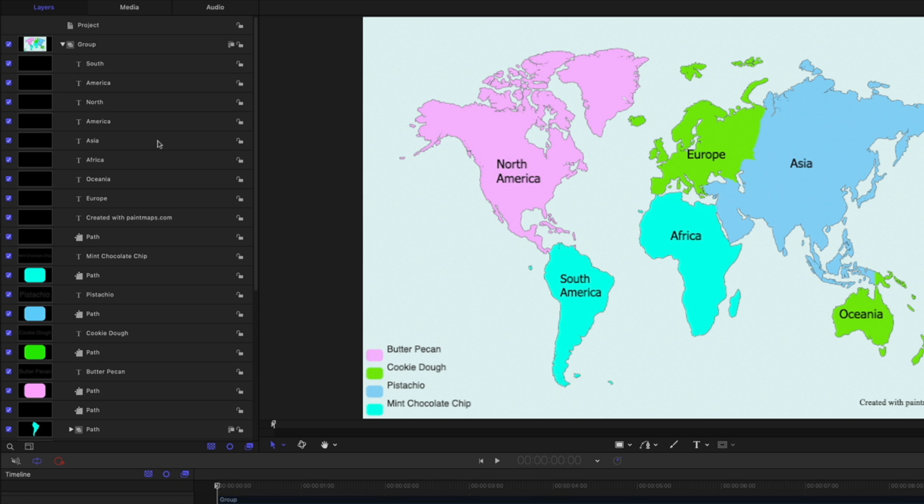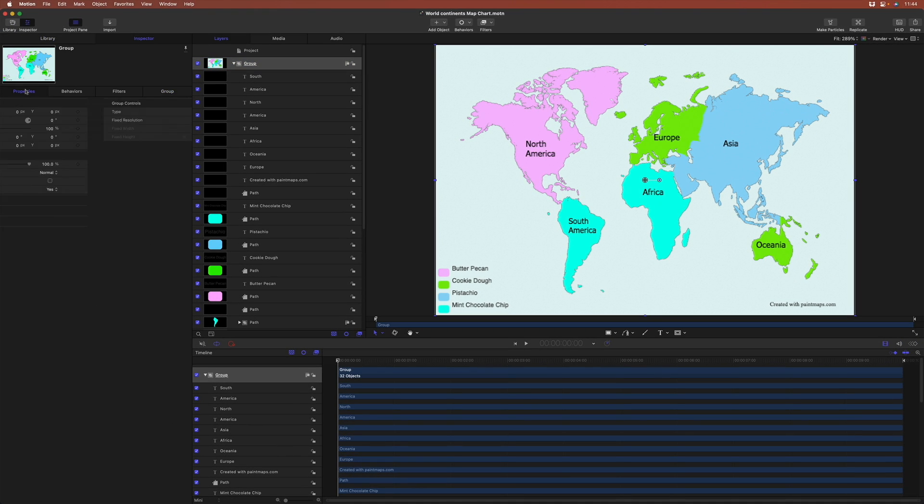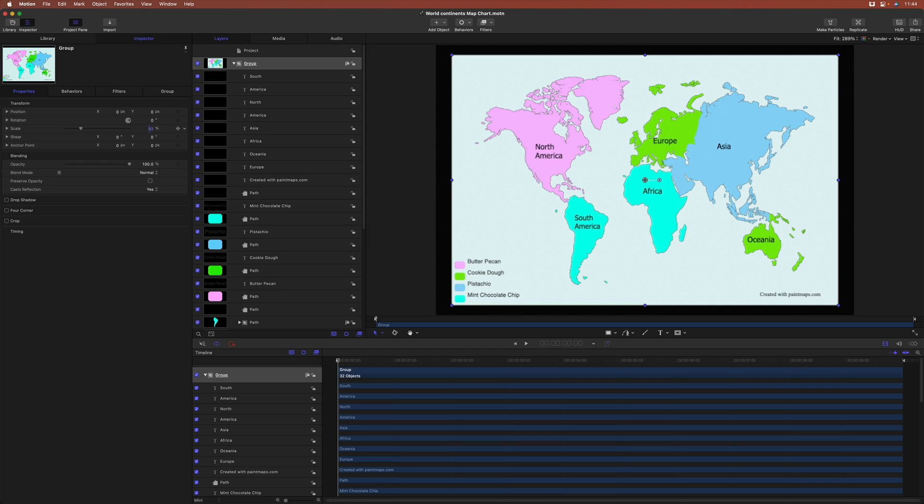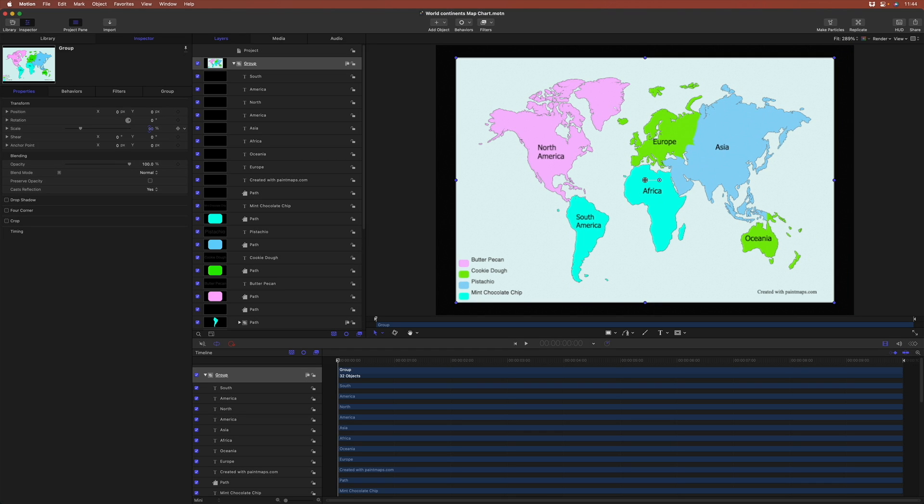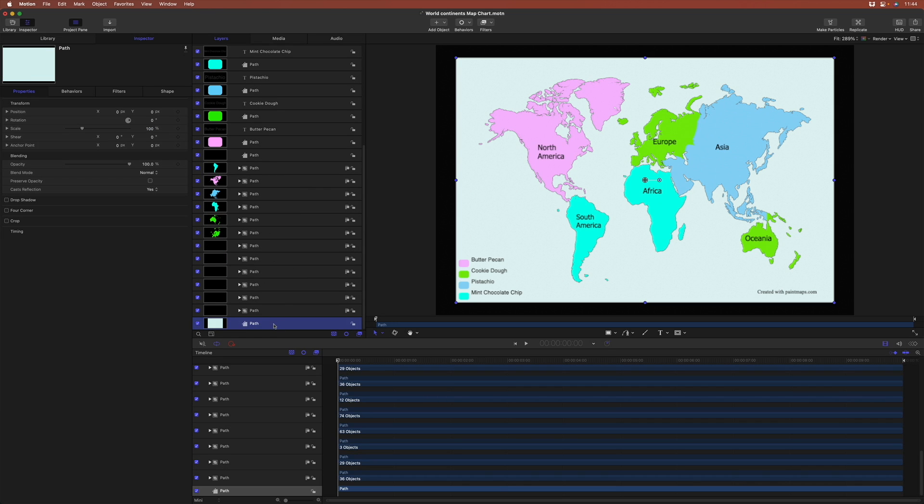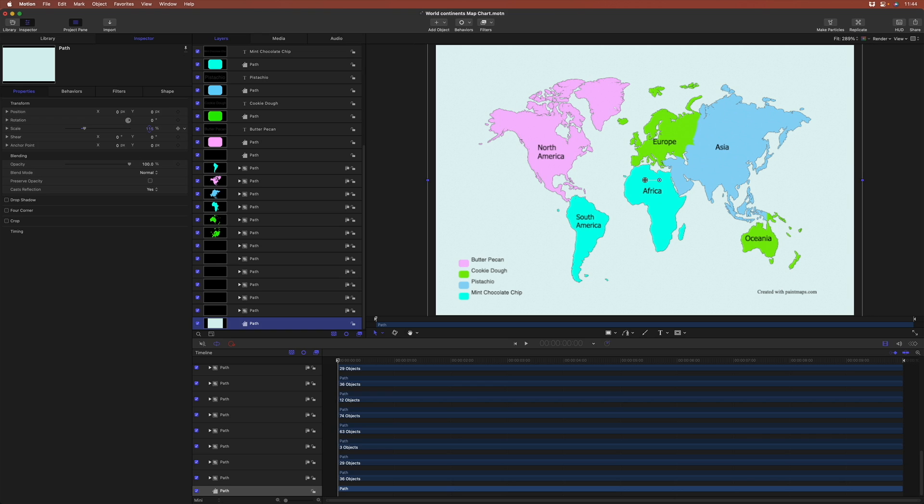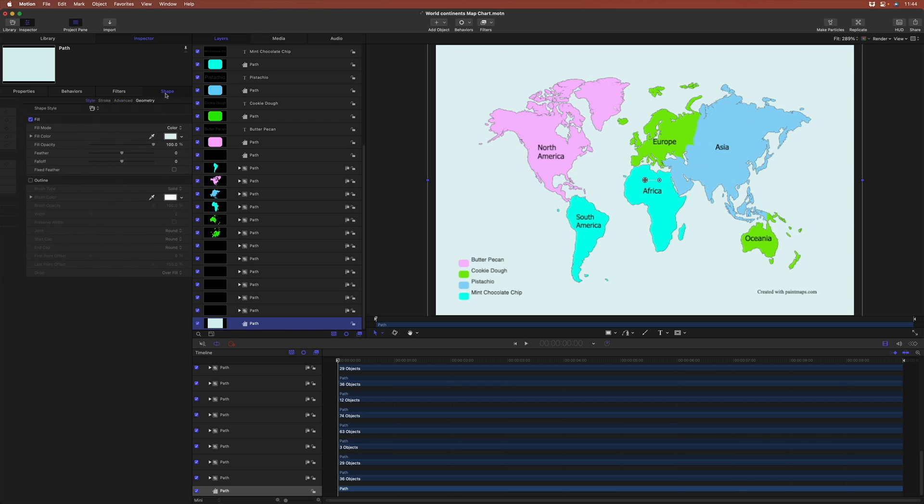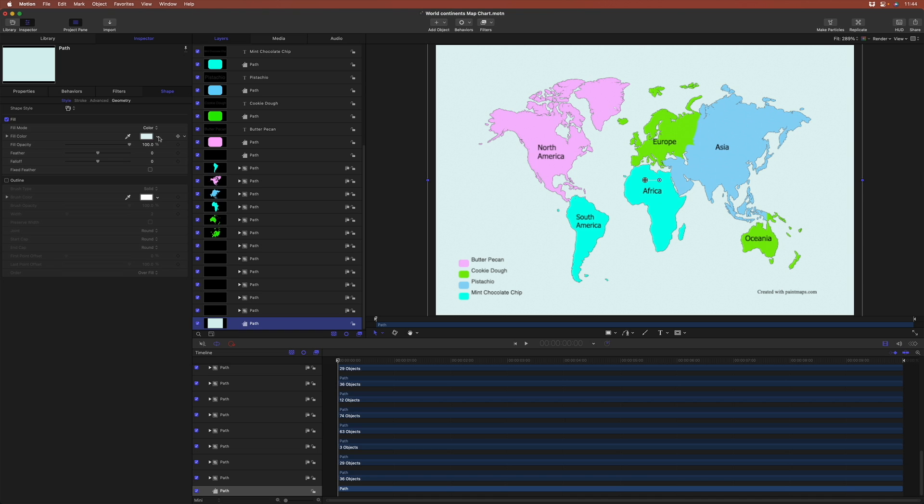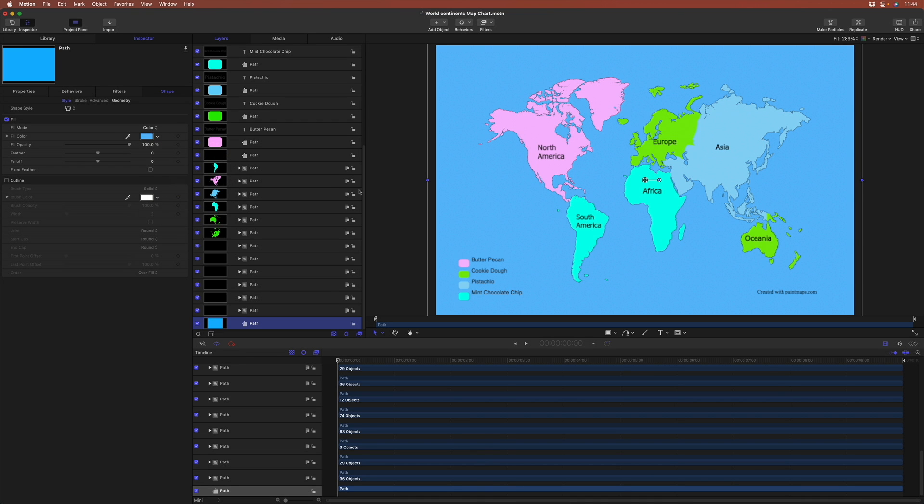Now, the first thing I want to do is adjust the scale. I don't like how we're pushed up against the edges here. So I'll select the entire group, go to the inspector, go to the properties inspector, and just scale everything down a bit. That's also scaling our background. So I'll just scroll to the bottom, and there's our background, and I'll scale that back up again. And because this background is a shape, if I go to the shape inspector, I can change its color. And I'll do a little light blue so it looks a little bit like ocean.